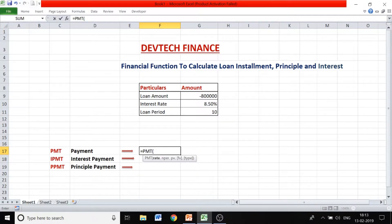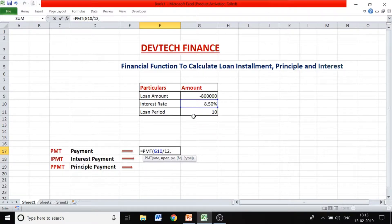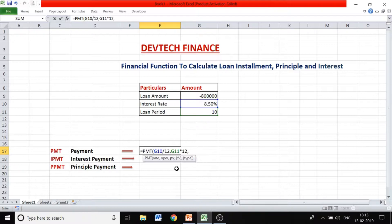Enter =PMT, open brackets. It is asking for rate — choose the interest rate percent. Because you are calculating on a monthly basis, divide this by 12. Then enter a comma, and for the number of periods, select the loan period of 10 years and multiply by 12. The present value would be your loan amount, because you are availing this loan amount at the present period of time.